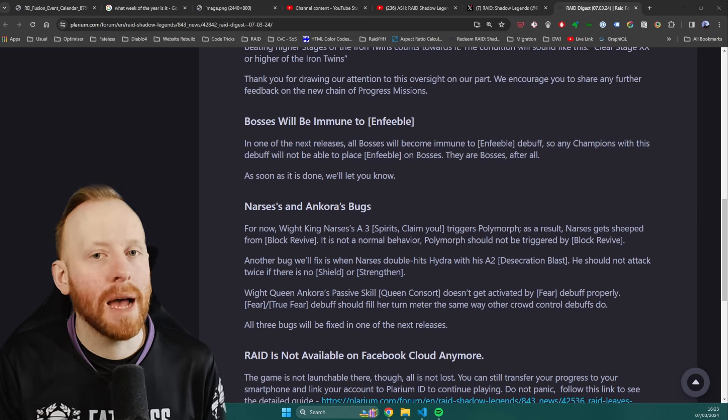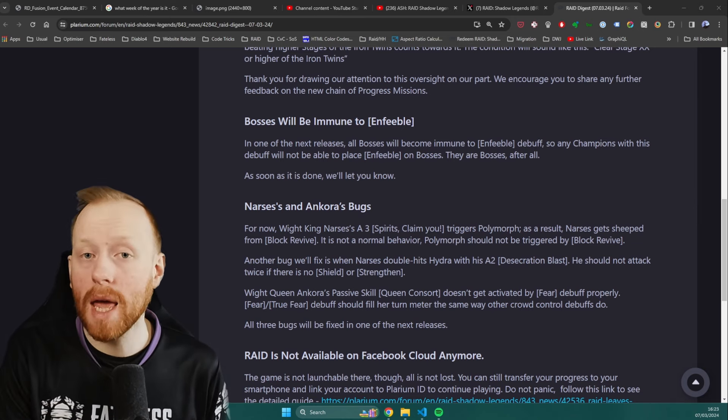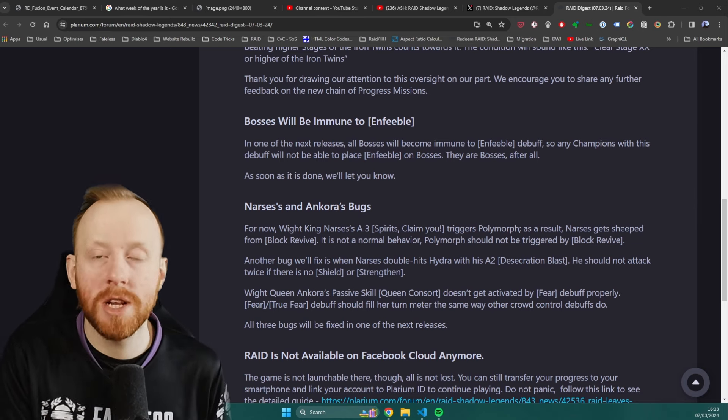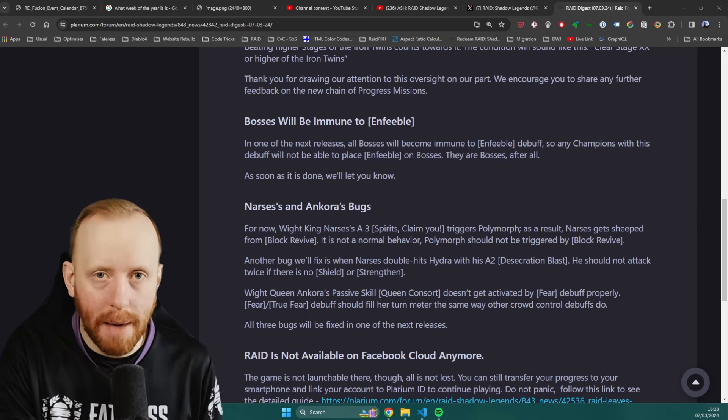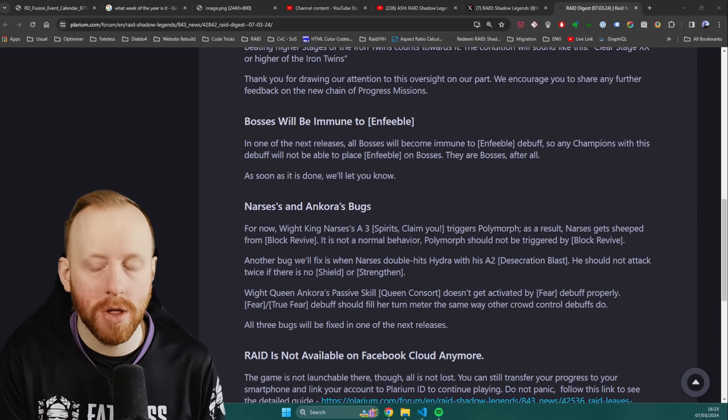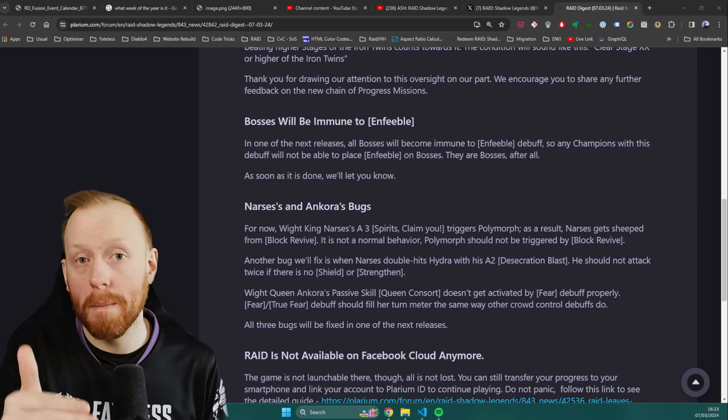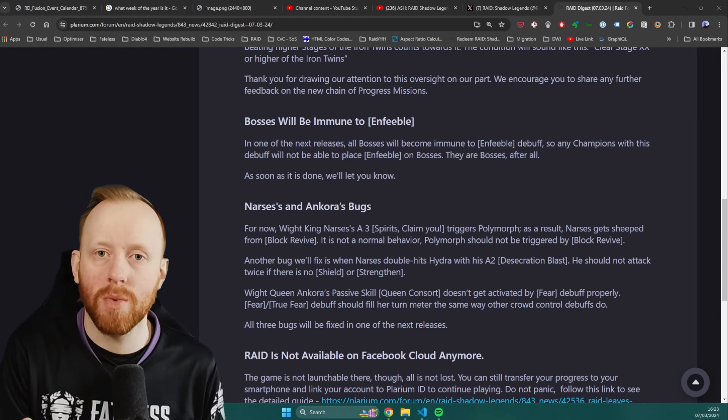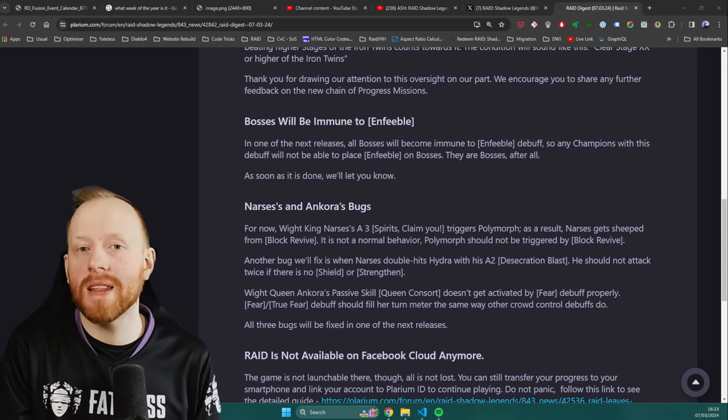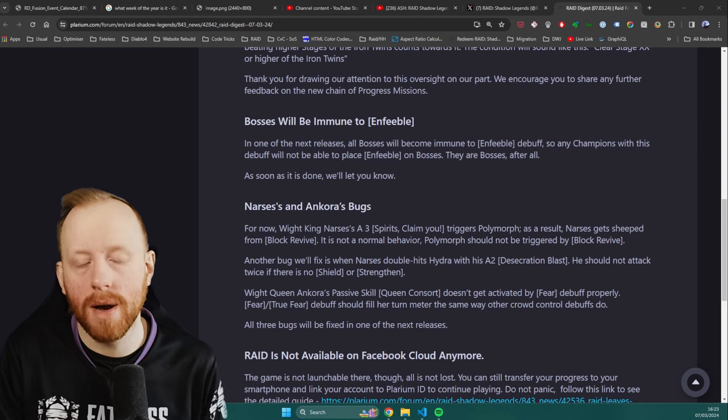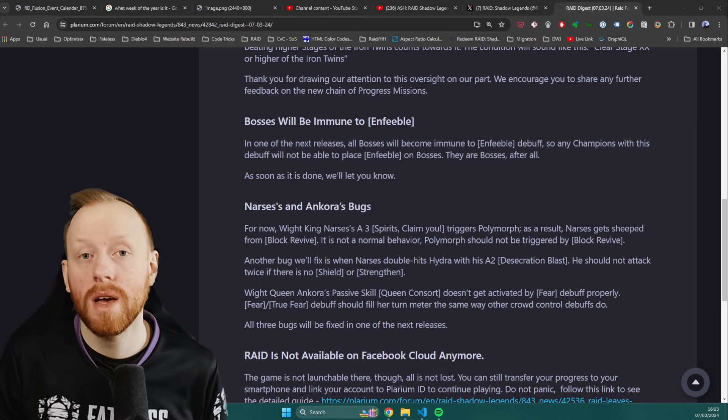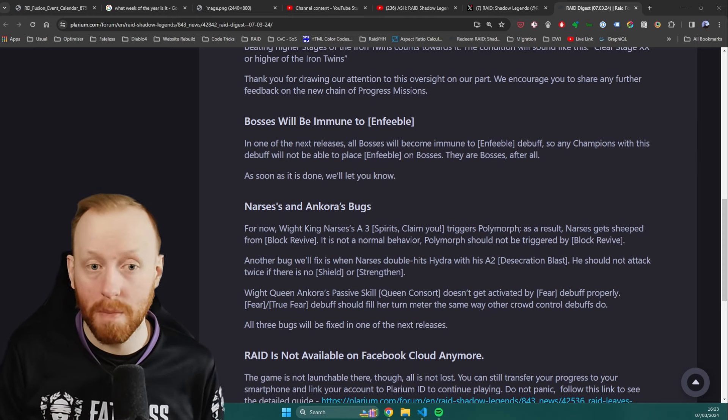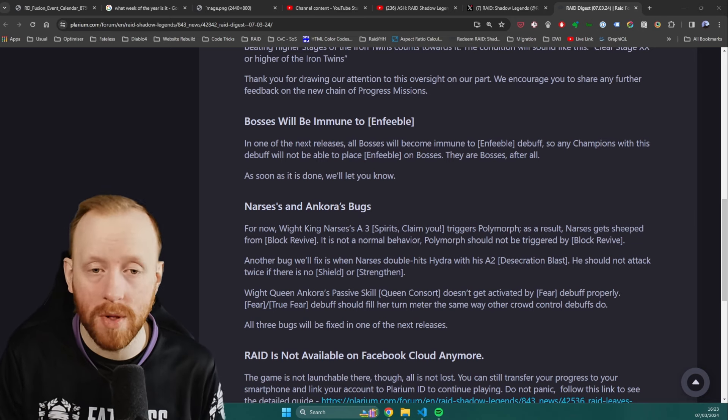The other cool thing about his passive is he can't be Turn Meter reduced. So if you make him the Mischief tank, then what will happen is when the Mischief head tries to attack him, it will attempt to drop his Turn Meter because it steals 50% Turn Meter. That will then block him, and then Marius will automatically counterattack. So whilst he won't place Enfeeble, it will at least do bonus damage as well from his A1 multiplier.